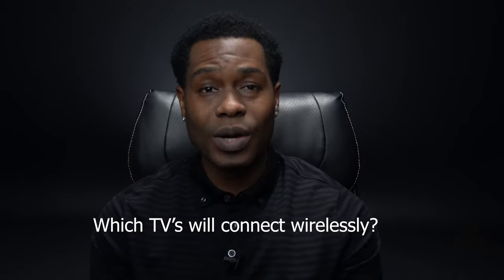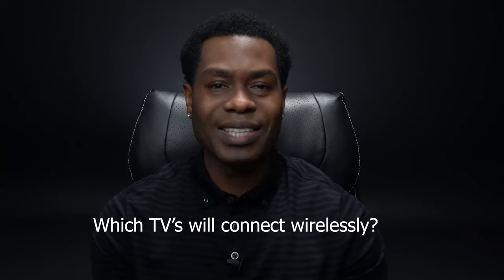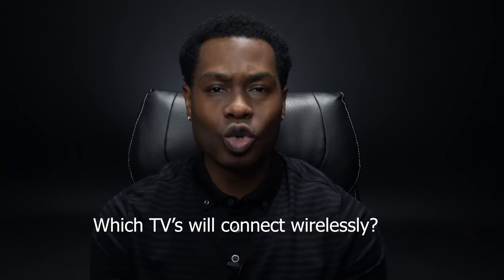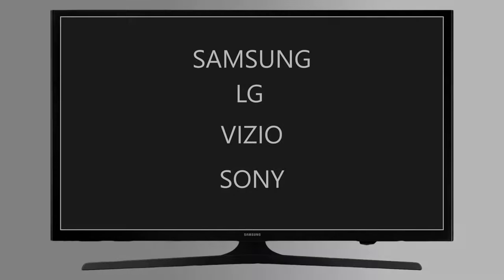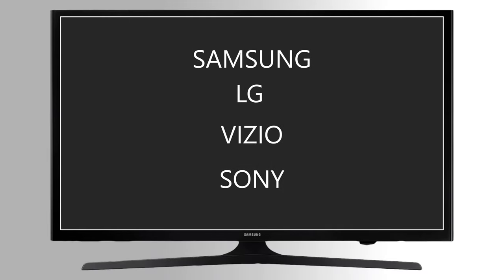You may be wondering, which TVs will wirelessly connect to the laptop? Well, most modern TV brands like Samsung, LG, Vizio, Sony will allow you to do so. Make sure your PC is within 25 feet of your TV.